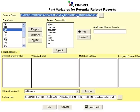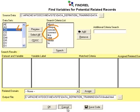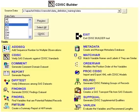The find relationship is a tool that allows you to search for variables that are related to another domain — that's usually the relational records that you're going to create.